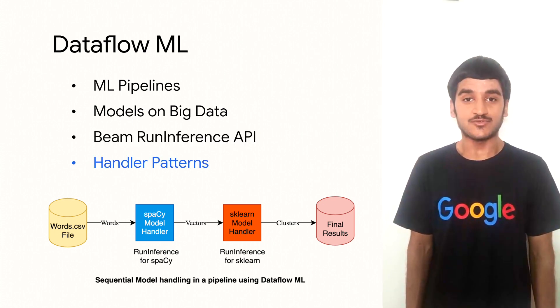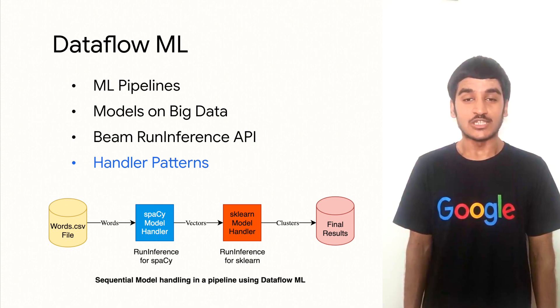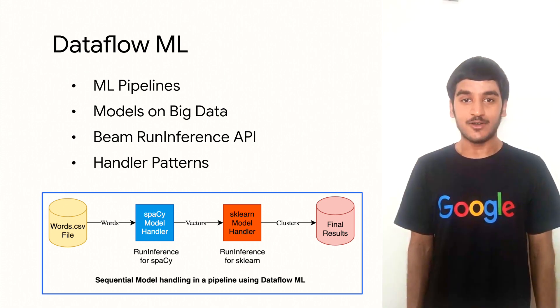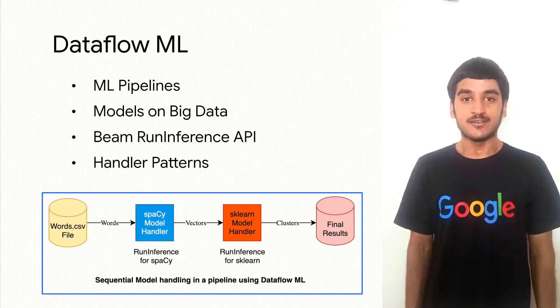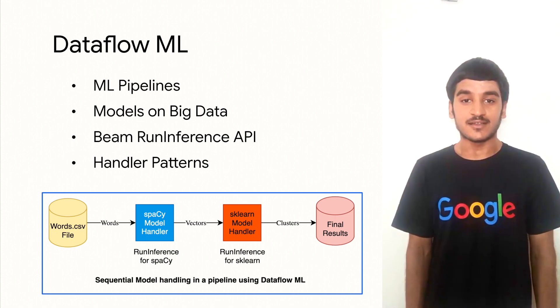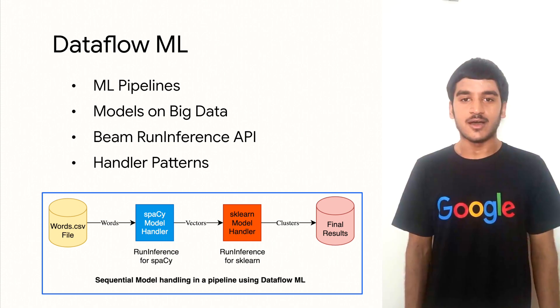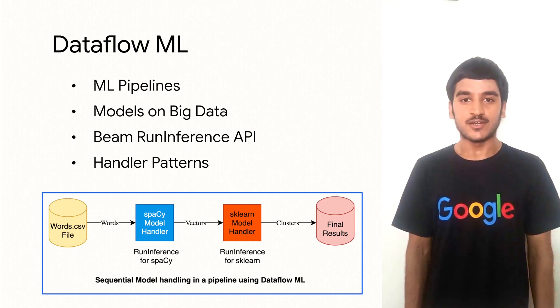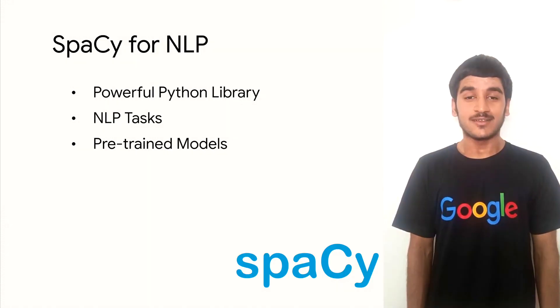There are diverse handling patterns for the models, notably sequential and branching. As per the below architecture diagram, we'll use spaCy and scikit-learn model handlers sequentially. These vectors are clustered using scikit-learn and Birch clustering, after which the final findings are reported and visualized.